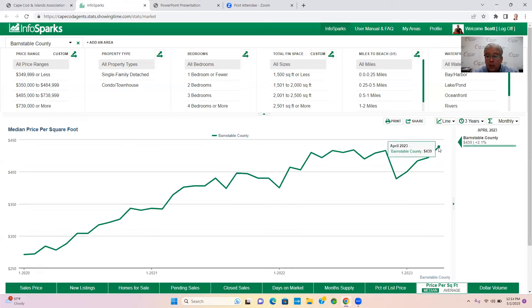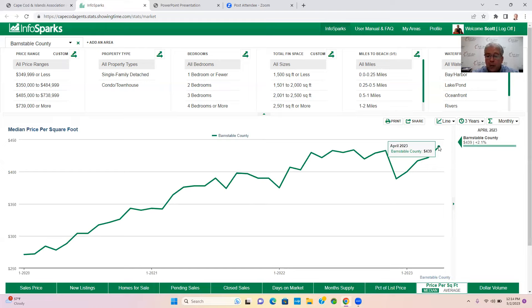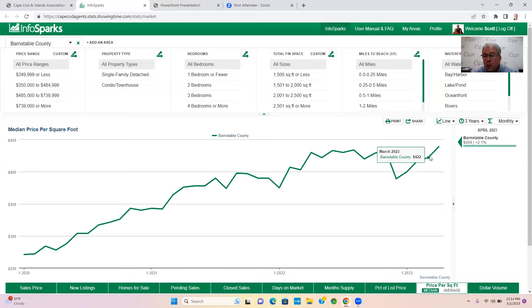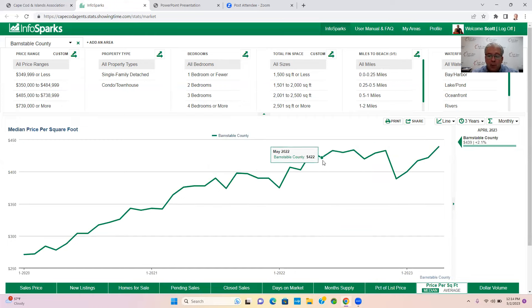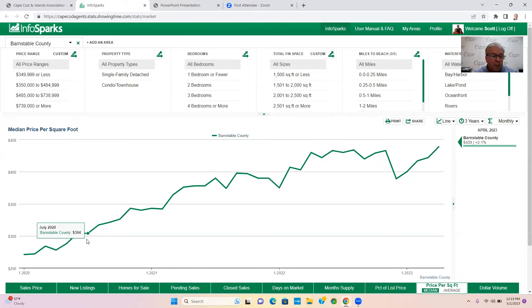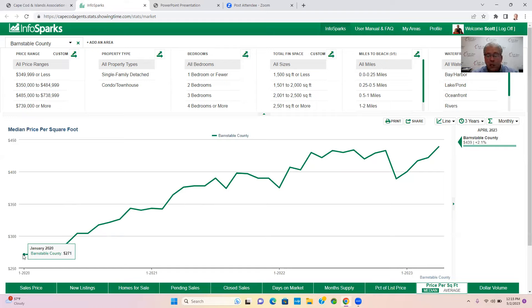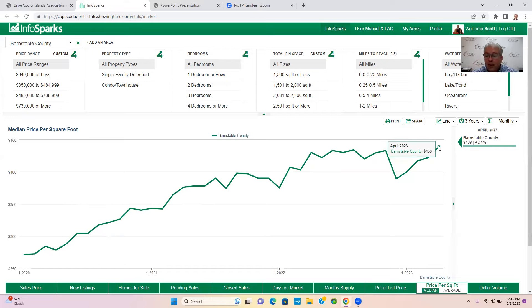The other thing we want to just touch base on real quick is your median price per square foot. $439 is what it was in April, and it was $422 in March, so it went up a little bit. You can see how the price per square foot has consistently gone up since January of 2020. It was only at $271 a square foot. Today we're at $439 a square foot.